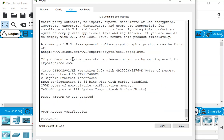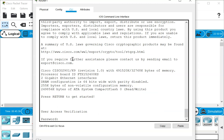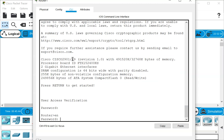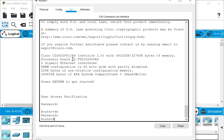It is going to prompt us for the line password — that is 'cisco' — and to get access to enable mode we actually need to type in the enable secret, which is 'class'. So we protect our console line with a password, and we protect our privileged exec mode with a password.